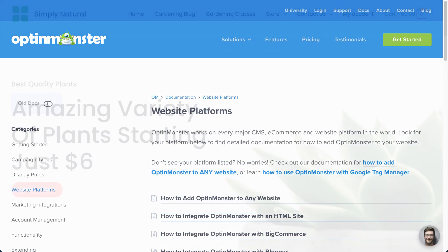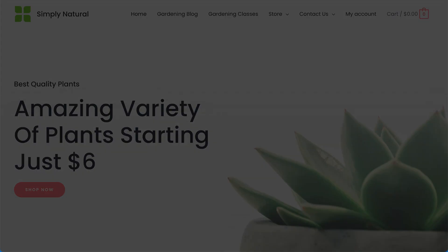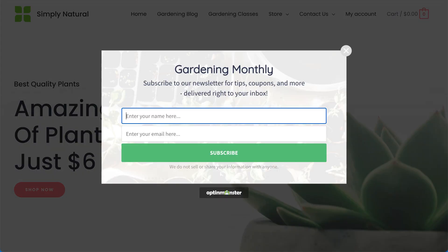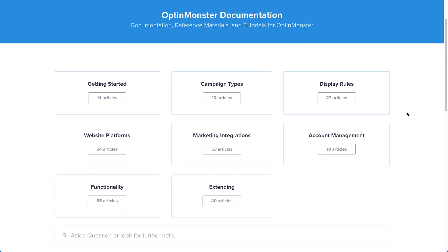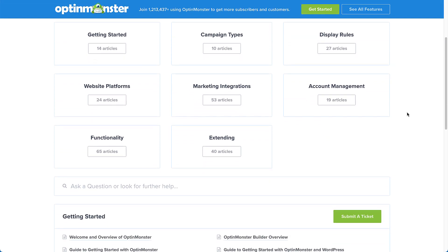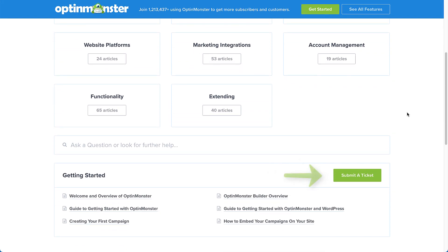And that's it! We've successfully created and launched our first OptinMonster campaign. If you have any questions, browse through our helpful documentation, or for further assistance, you can submit a support ticket and we'd be happy to help.